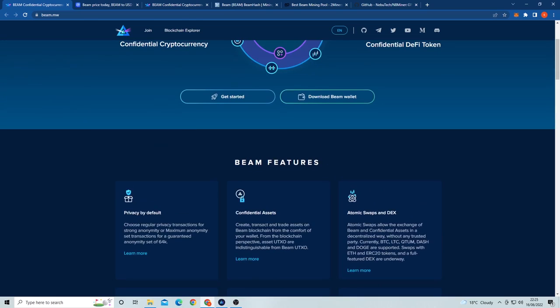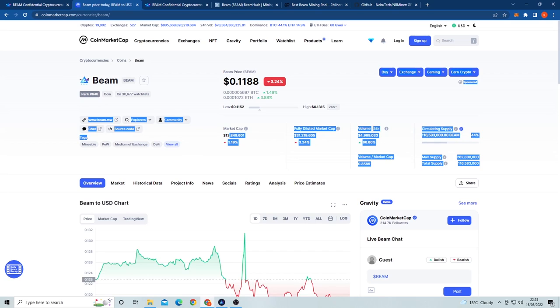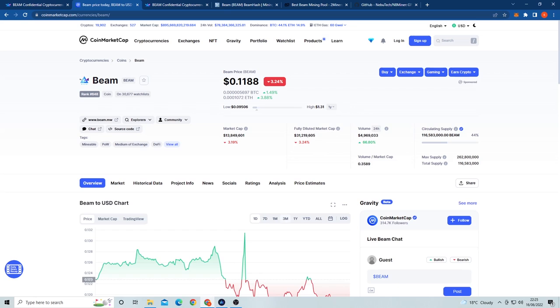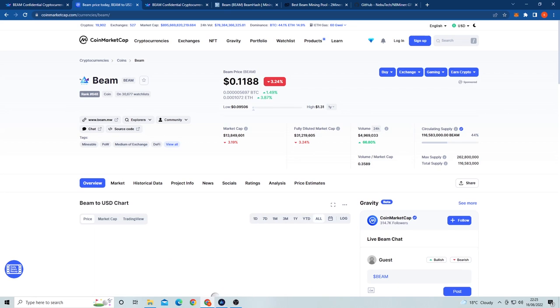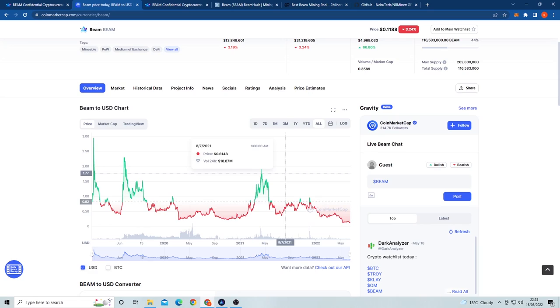The price of one coin is right now around 12 cents with a circulating supply of 116 million coins. This puts the market cap at a very small 13 million. So far the highest the coin has been is at three dollars back at the start of the coin's launch. Because it's a very small coin, it also has potential to go up and therefore now is one of the best times to start mining this coin. The max supply is 260 million coins, so over 50% has already been mined or bought.